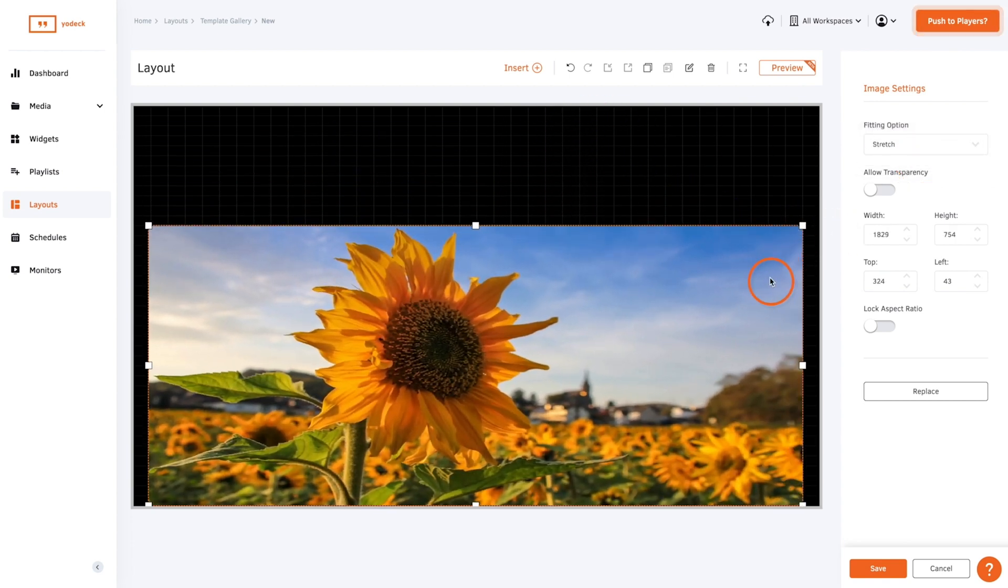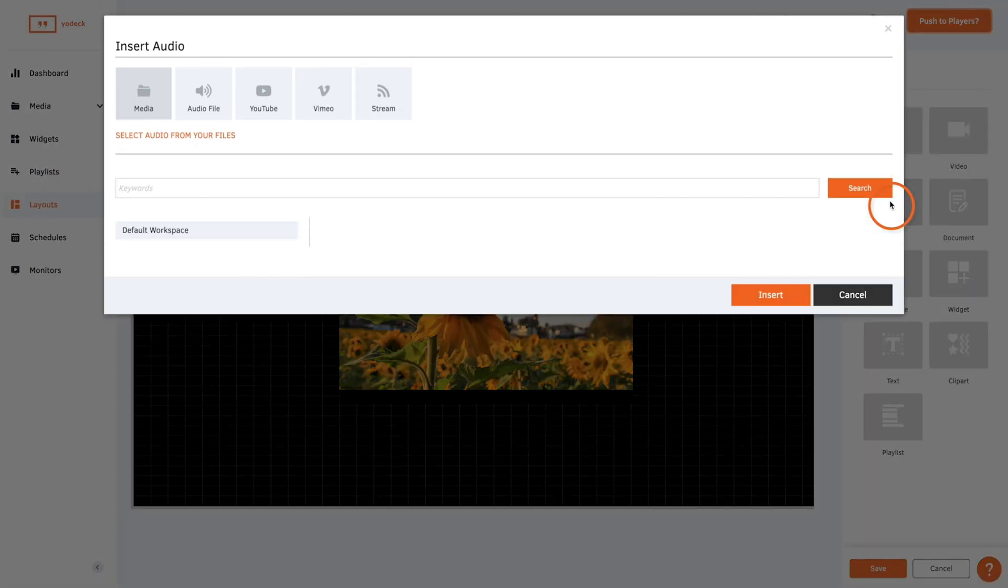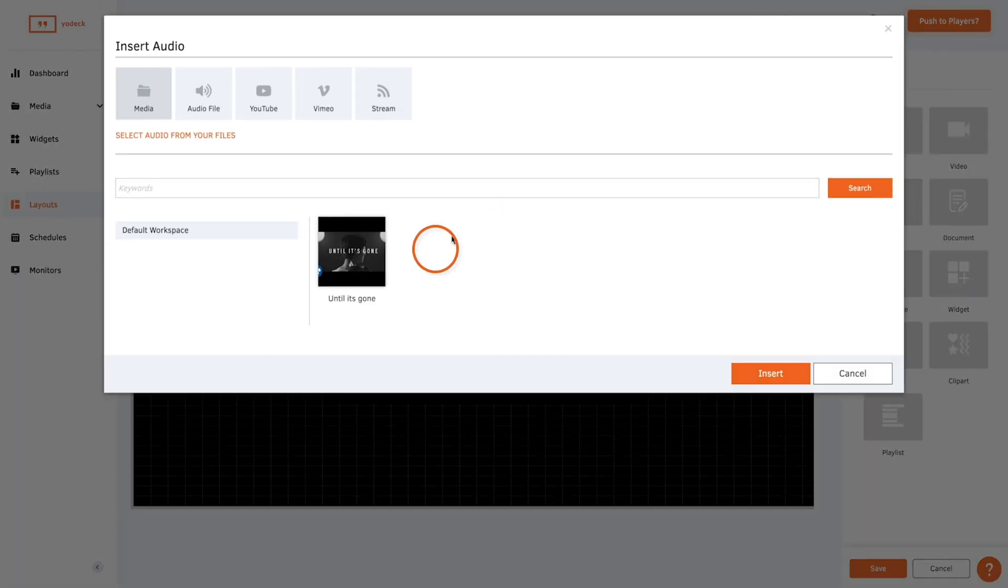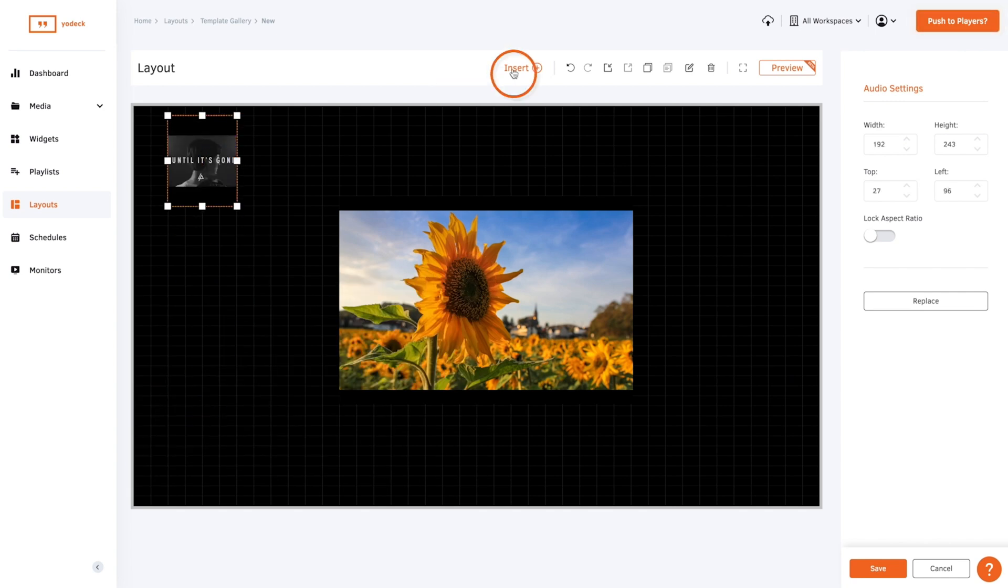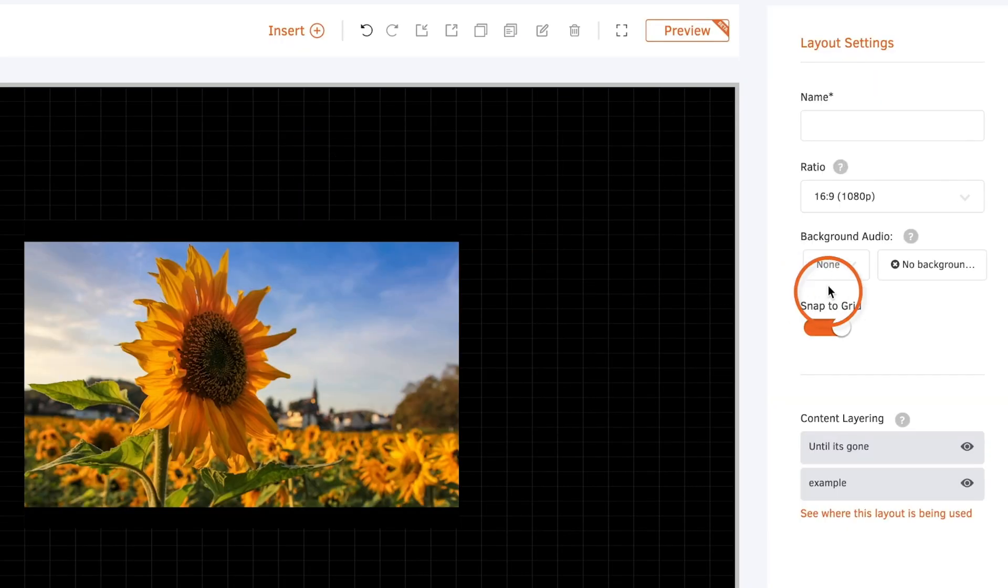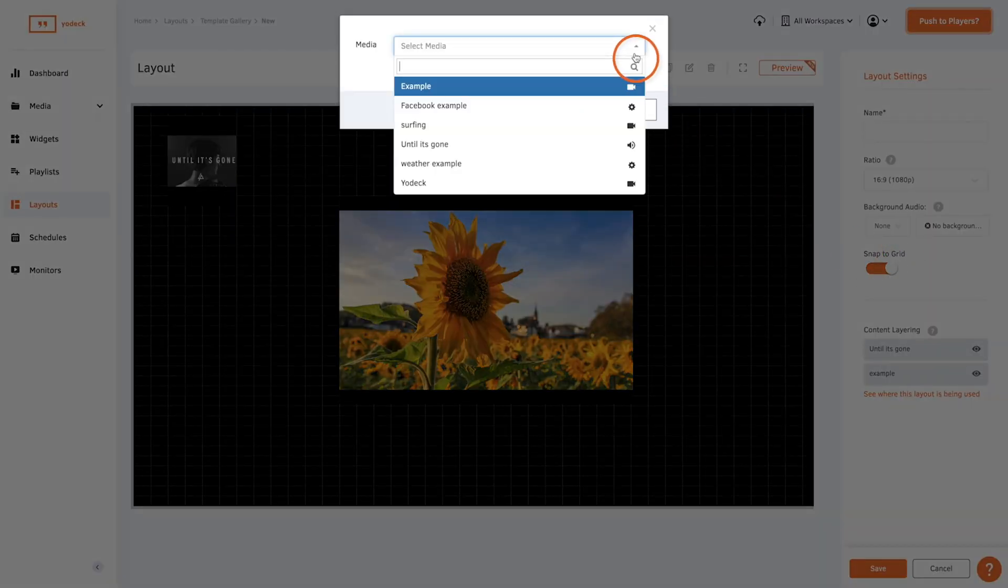To add a background audio to your layout you can either insert it here or you can add it as background music. Just select the file you want and it will play when you display the layout.